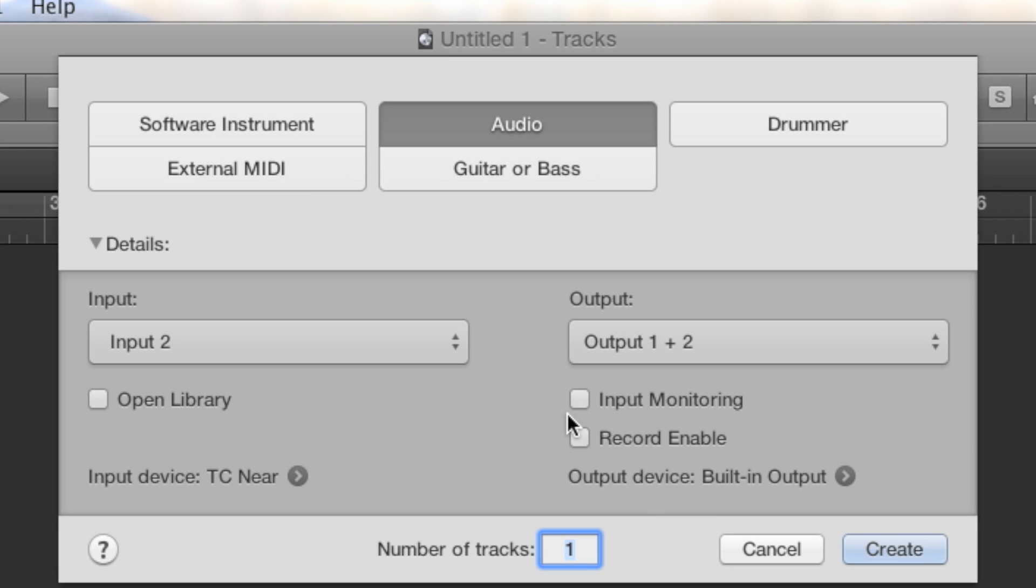Now this dialog asks me, what kind of tracks do I want to add by default to my new project? Software instrument, external MIDI, etc. I want to add audio because I'm recording an electric guitar into my DAW.